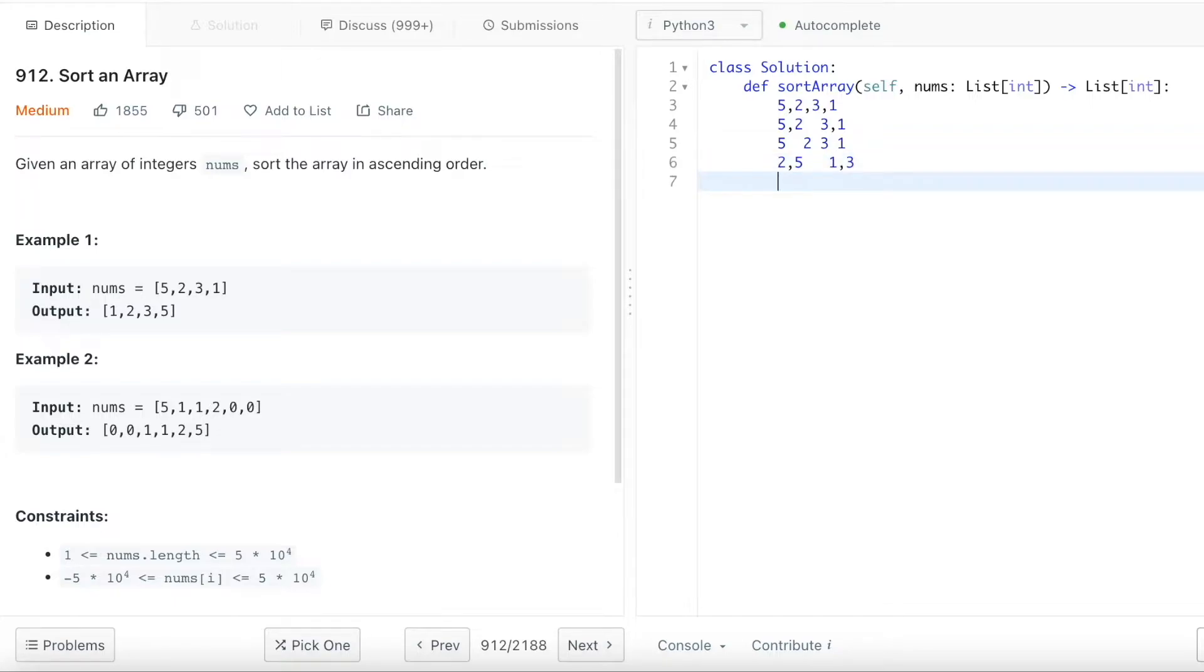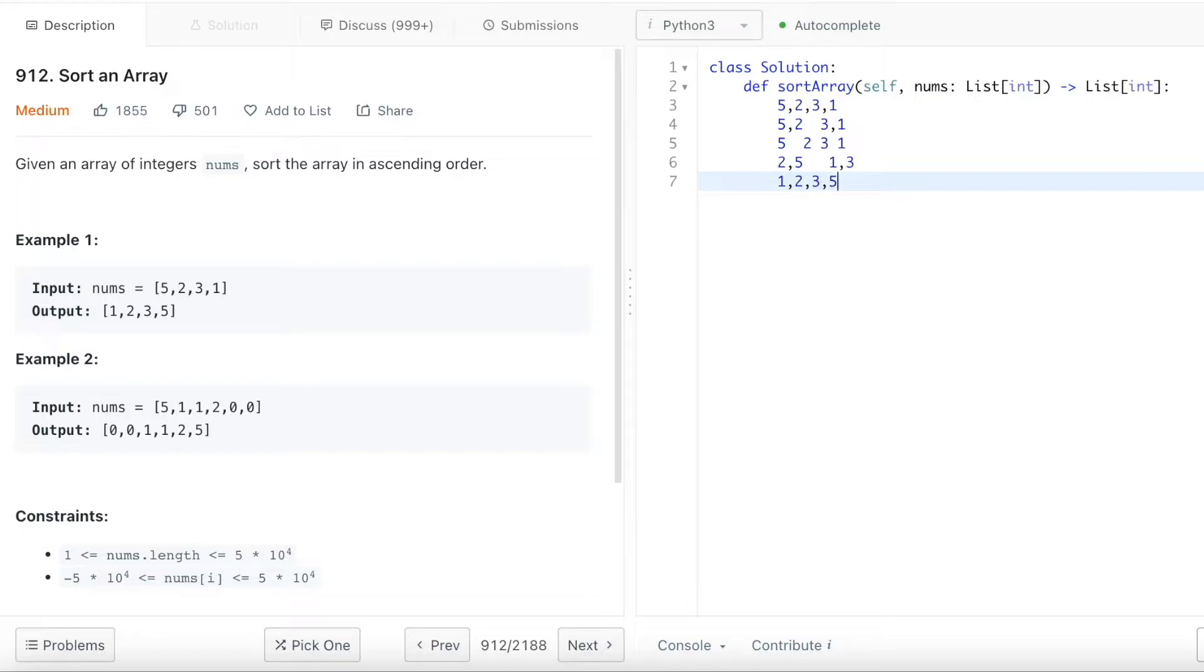And the next step I will merge 2, 5 and the array 1, 3 together. When I merge, I will look at it - it's 1 and then it's 2 and then merge 3 and then 5. So then the array got sorted.